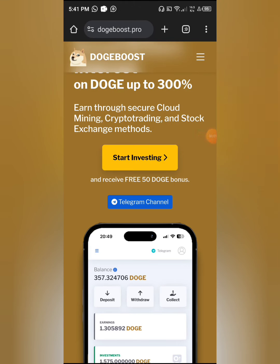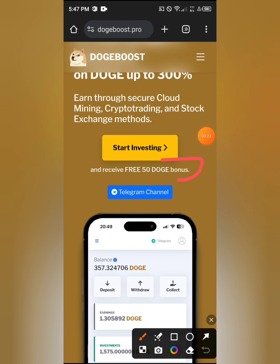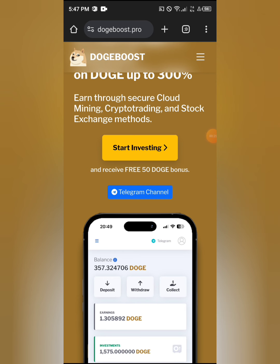Welcome back to the channel. In today's video, we are going to be talking about a Dogecoin investment website. You are not investing anything into this website — take note of that. Follow every single instruction I'm going to give you and get 50 Dogecoin directly into your wallet for free.